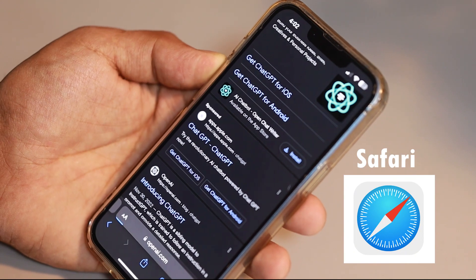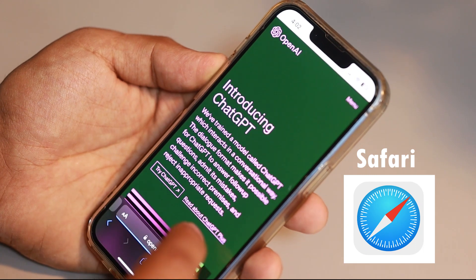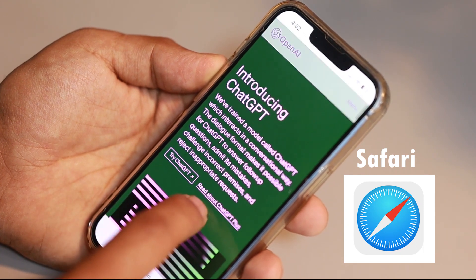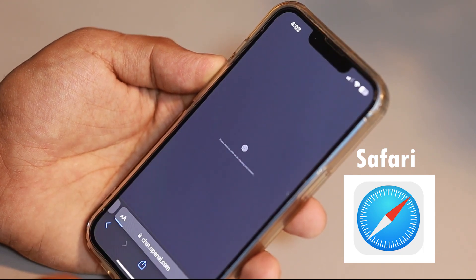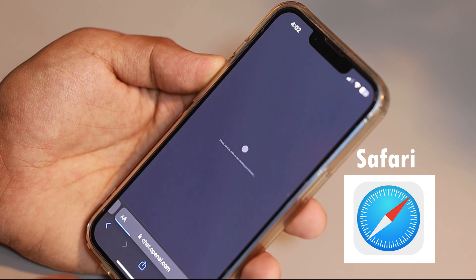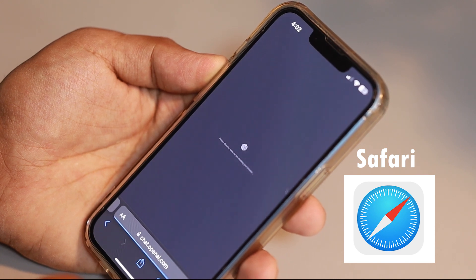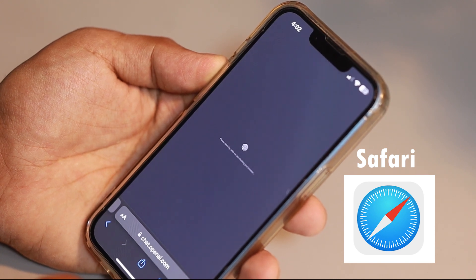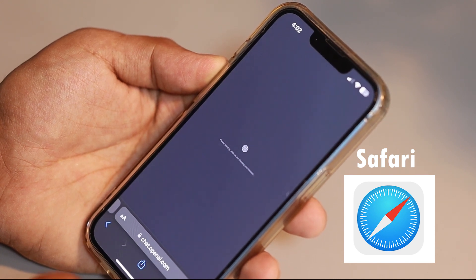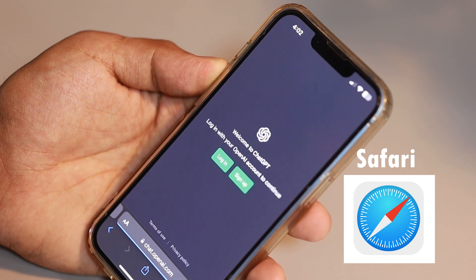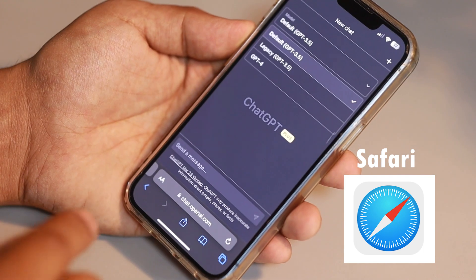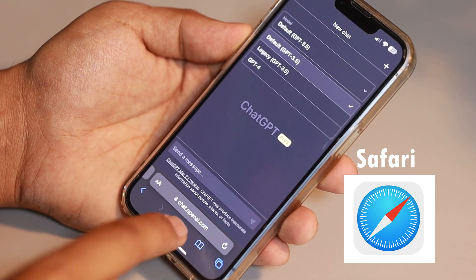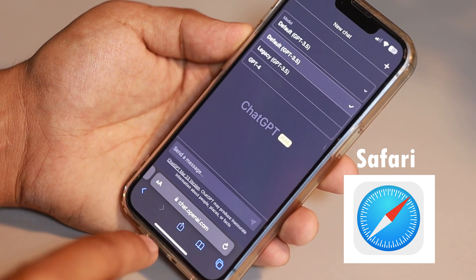On iPhone, you open up the default browser, which is Safari, and navigate to the ChatGPT website: chat.openai.com. Since I have an account, I'll go ahead and log in, and you'll be directed to the homepage of ChatGPT.